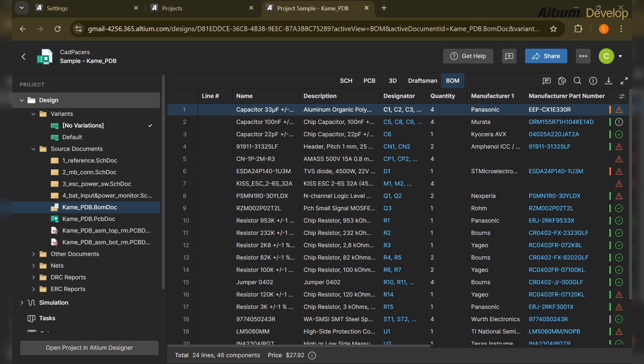So the pain is: the BOM is in Altium, the lifecycle tracker is in Excel, pricing tracker is in another file, and nobody knows which is the current updated revision or updated files. By the time Excel says a part is obsolete, the PCB is already routed — so it's an issue.